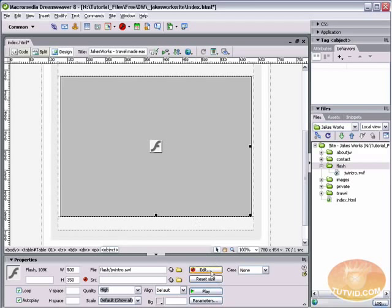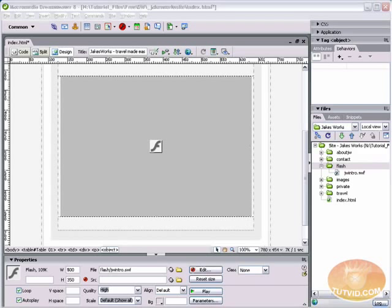Now I can't show you how to do that here, but I will explain how. What you have to do is hit the edit button. It's pretty simple. And it grabs the FLA file and brings it back into Flash.